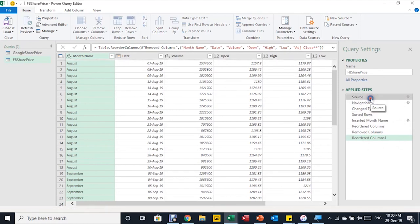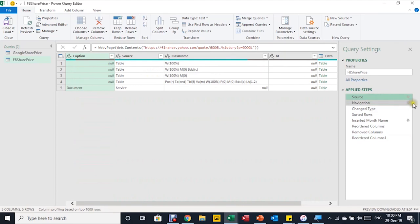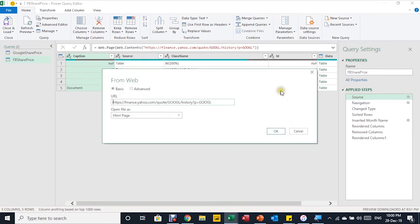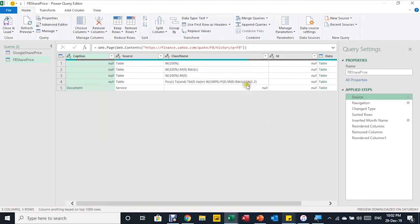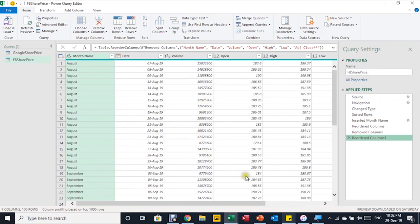I'll go to the first Applied Step, which is Source, and click the small gear wheel on the right-hand side. This opens the window where you can change the source URL. Here is the original URL — I want to replace it with the Facebook URL on Yahoo Finance. I'll press Ctrl+V to paste the new URL and click OK. The query connects to the Facebook page on finance.yahoo.com, and selecting the last Applied Step shows all steps have been applied to the new query.